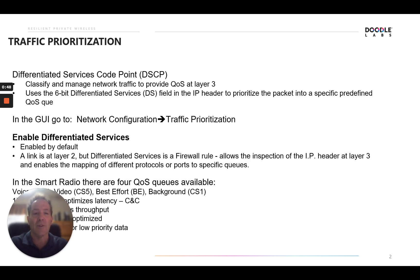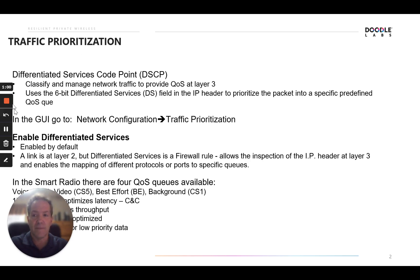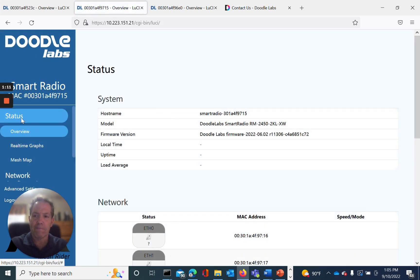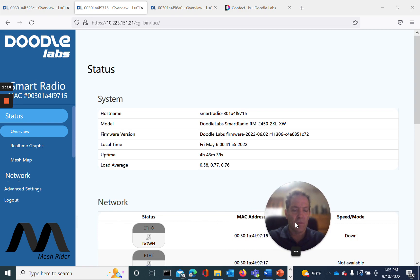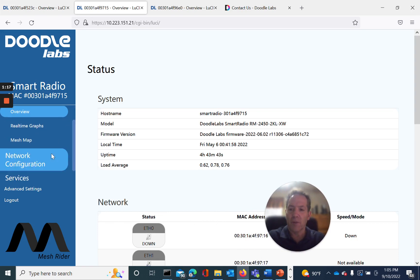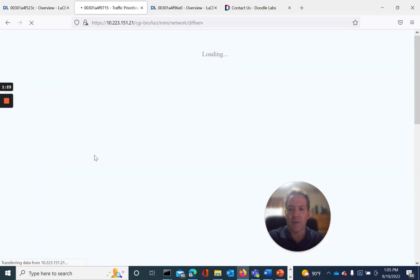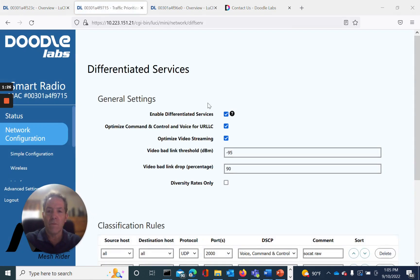Let's navigate to this area in the GUI where these features are available, and then we'll break down each of these options and how it can be configured. We get there by going to Network Configuration and Traffic Prioritization. Now we're at the differentiated services option menu.